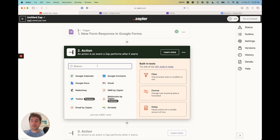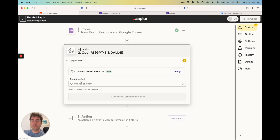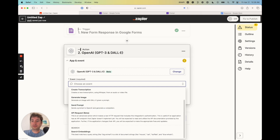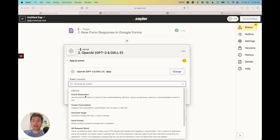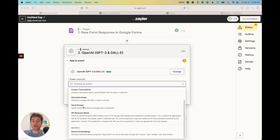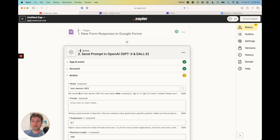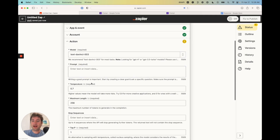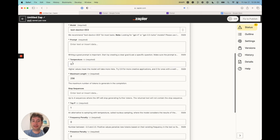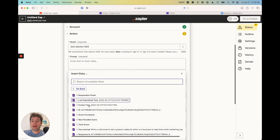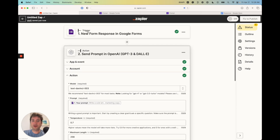We triggered a new form response in Google Forms. Now we're going to add another step — it's going to be OpenAI. The event is going to be 'Send prompt to OpenAI and generate a completion.' You can see there are other event types such as moderation, transcription, and image, but in our case we just want to send a prompt. The model is DaVinci 003. For the other default settings like temperature and maximum length, you can leave those at Zapier's defaults. For the prompt, click on the prompt field, show all options, and pull in the prompt from our Google Form trigger.